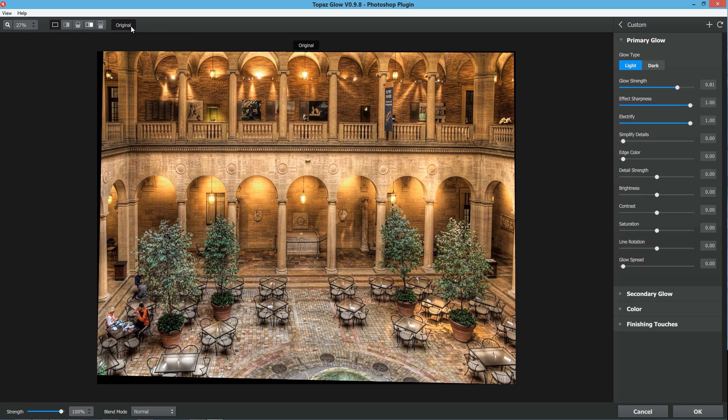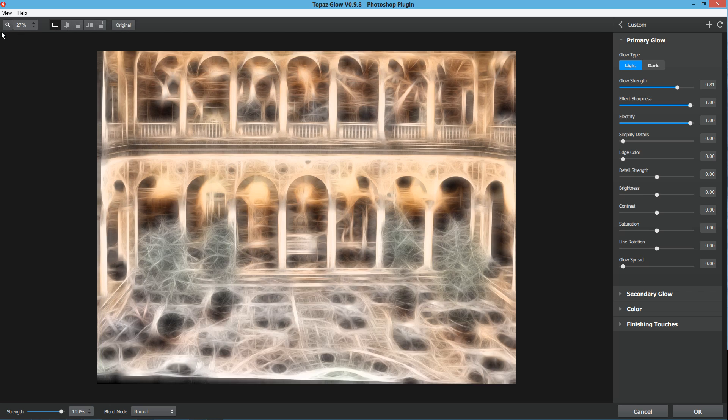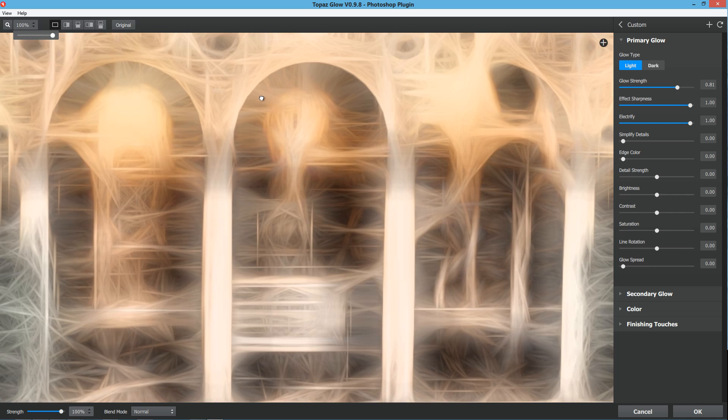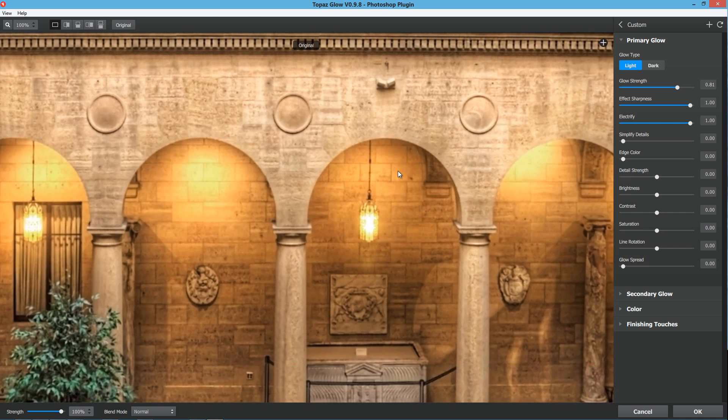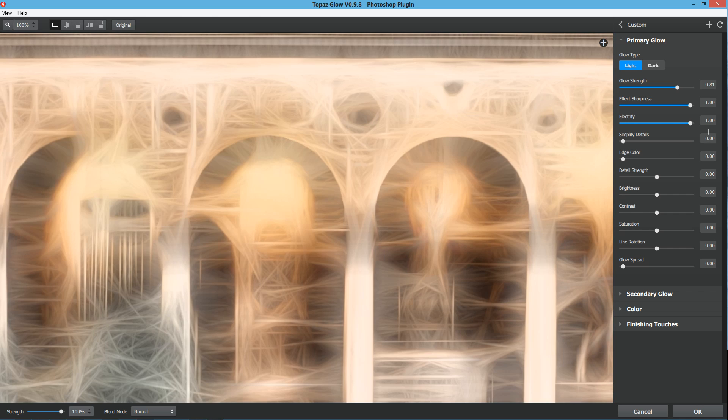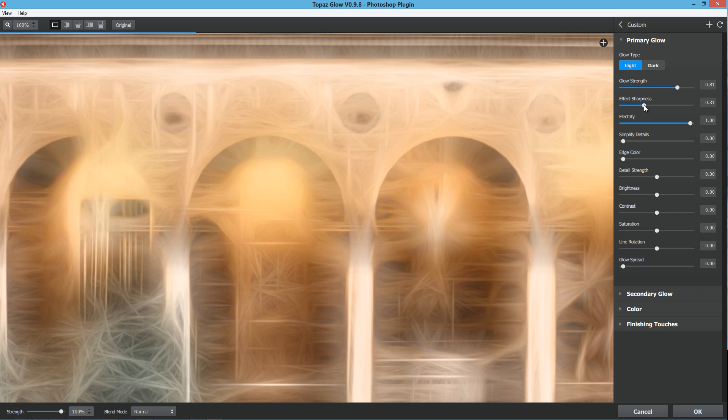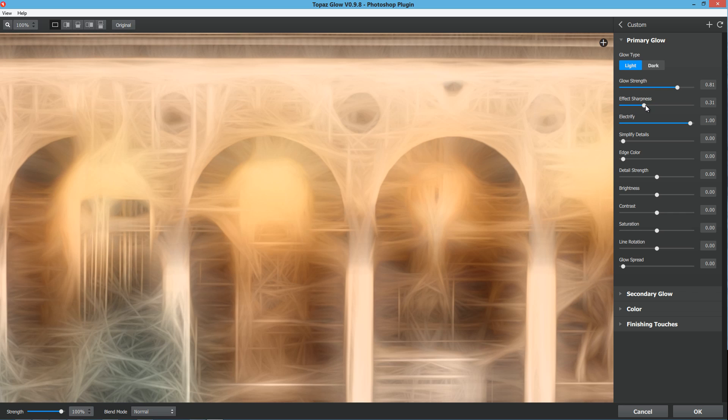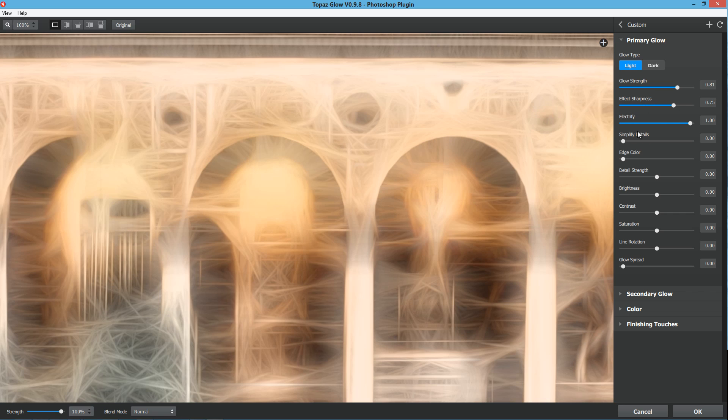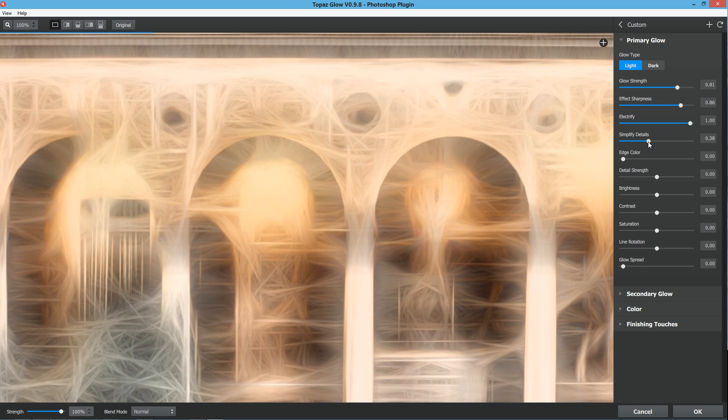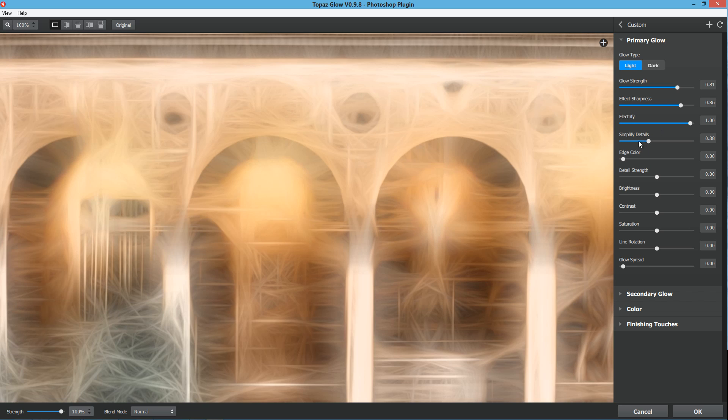We have the simplified details. You can overall bring down the sharpness of those effect sharpness by moving the simplified details up, which is actually very similar to just moving the effect sharpness down. But if you find yourself way up here and you want to ramp that down a little bit, just move that simplified details over.